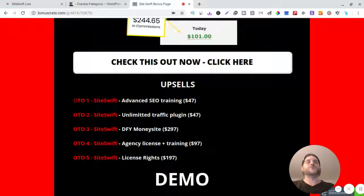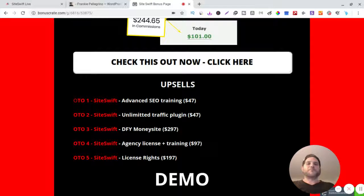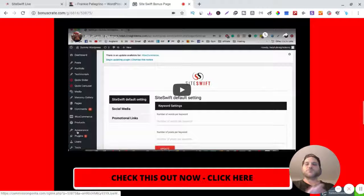And then number five is license rights. So I'm - my bad - agency license is like where you can use this and rank other people's websites, rank your customers' websites and stuff. And then OTO 5 is license rights where you could sell it and do what you want with it and rebrand it in your own. I got a little demo video here so if you guys just want to watch the guy that made it work on it.